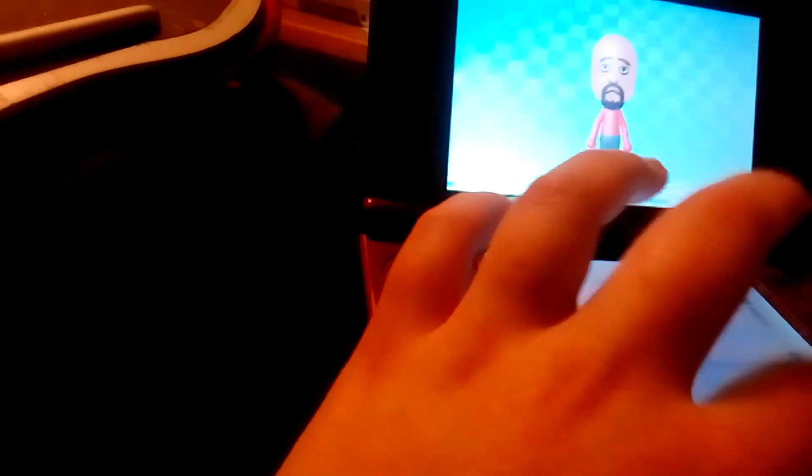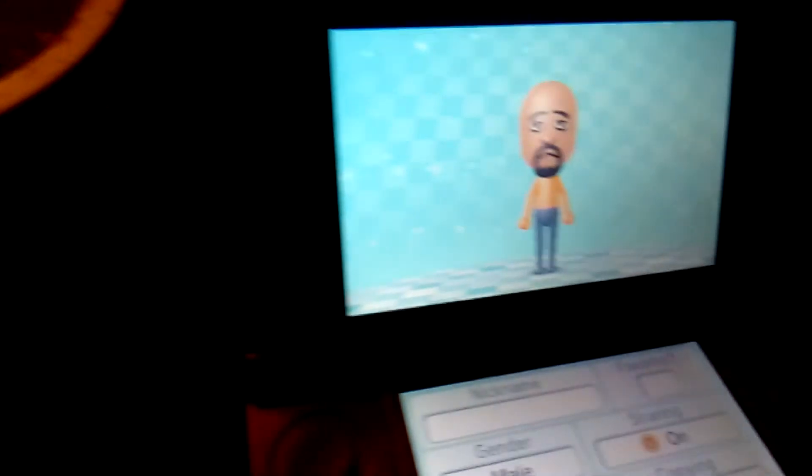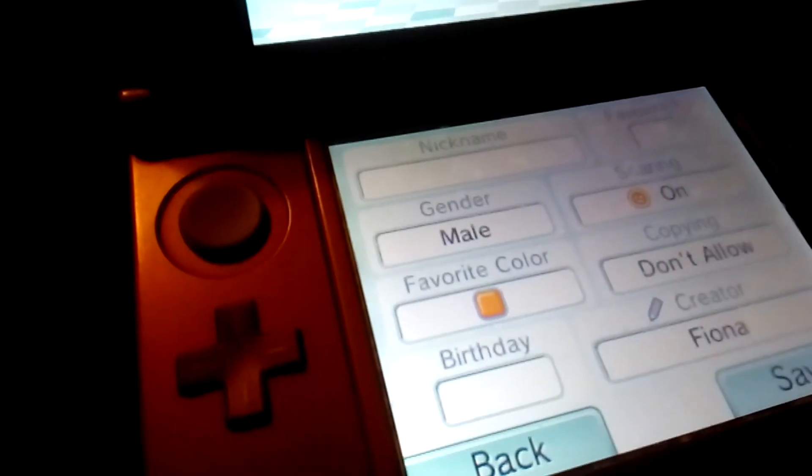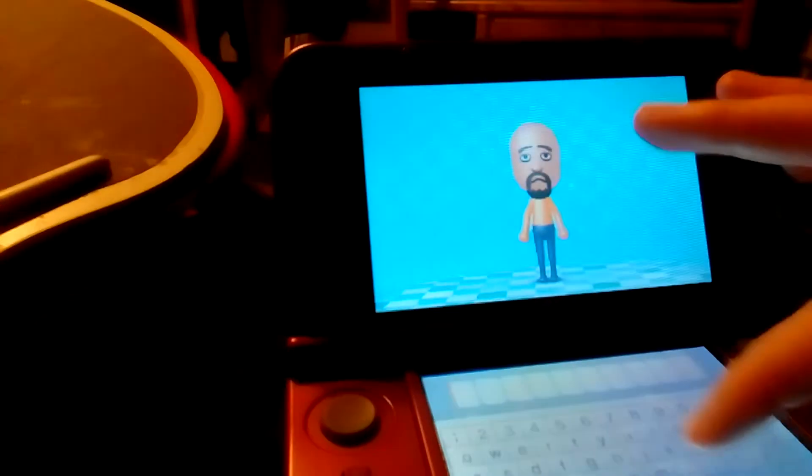Go to next. You change the favorite color to orange. Just name it Matt.